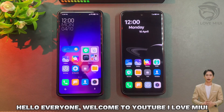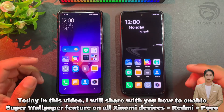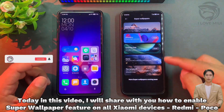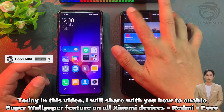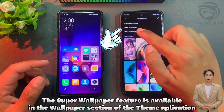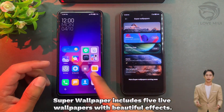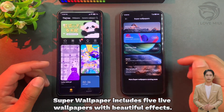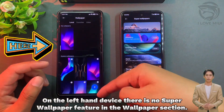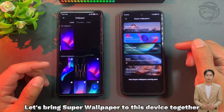Hello everyone, welcome to YouTube. I love MIUI. Today in this video I will share with you how to enable the Super Wallpaper feature on all Xiaomi, Redmi, and POCO devices. The Super Wallpaper feature is available in the wallpaper section of the Theme application and includes five live wallpapers with beautiful effects. On the left-hand device there is no Super Wallpaper feature — let's bring it to this device together.